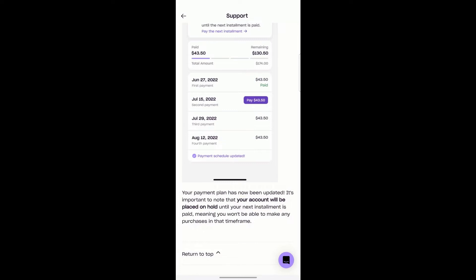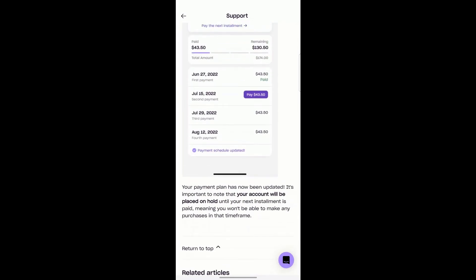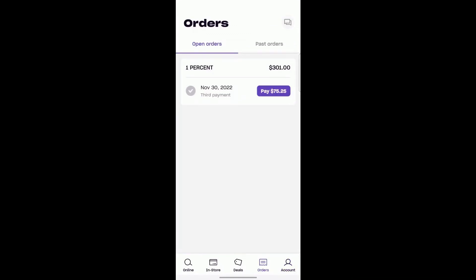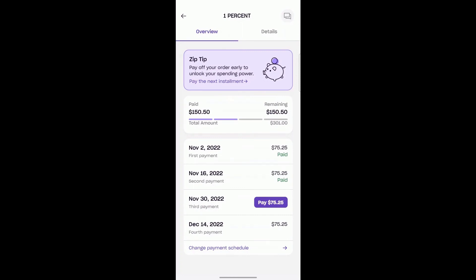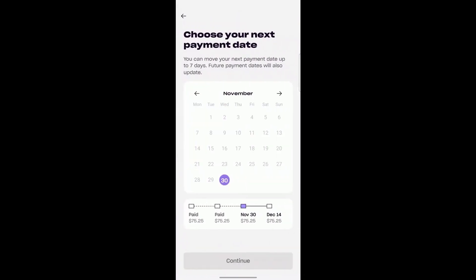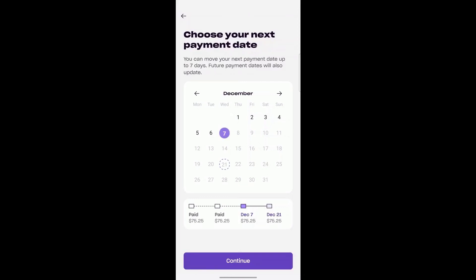Let me go and show you right now inside one of my orders. So this is an order I have — you can see the same setup. Let's say I want to hit Change My Pay Date. You can move it up to seven days, and future dates will also update. I'll go ahead and select the 7th, and as you can see December the 7th is what they've moved it up to.